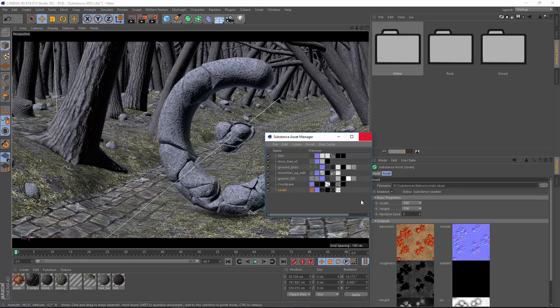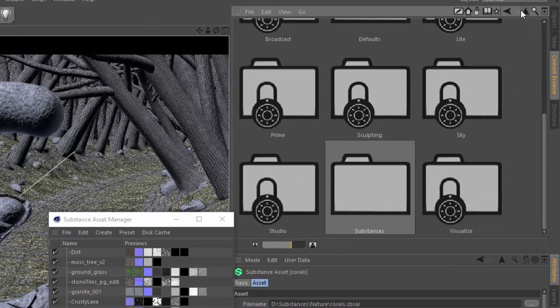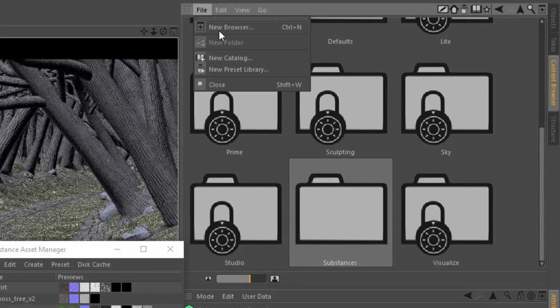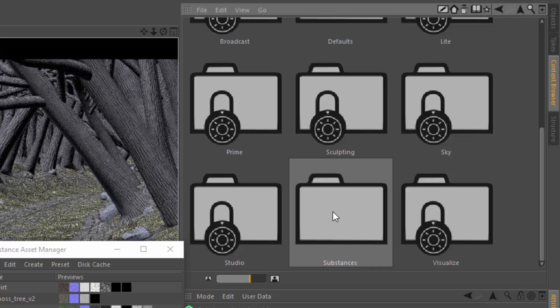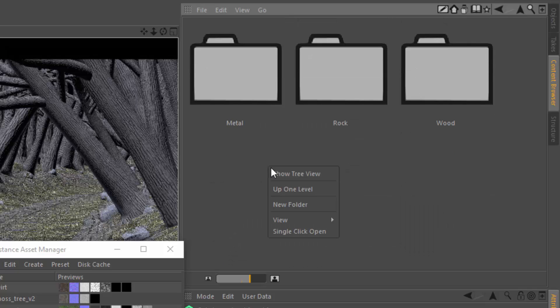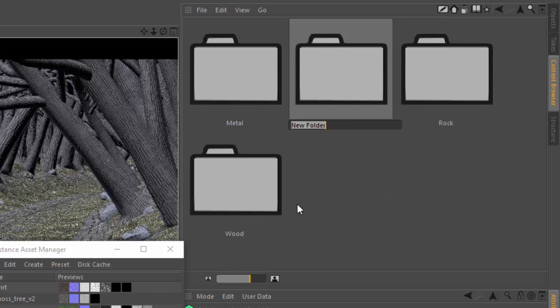Now what we want to do is simply choose where we want these substances to live within our preset library. I created my own Substance Preset Library, which you can do by going to File, New Preset Library. And then within that, I'm going to create a new folder named Nature.